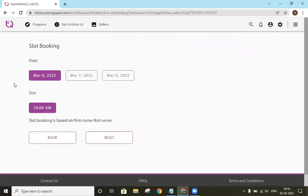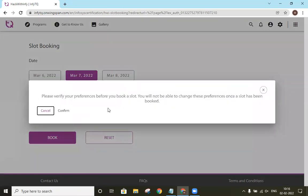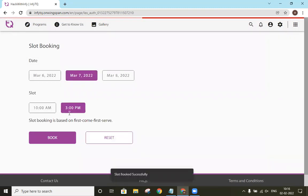Click on book slot and select a slot and click on book. Confirm this, so that once we book our slot, we cannot be changing it.